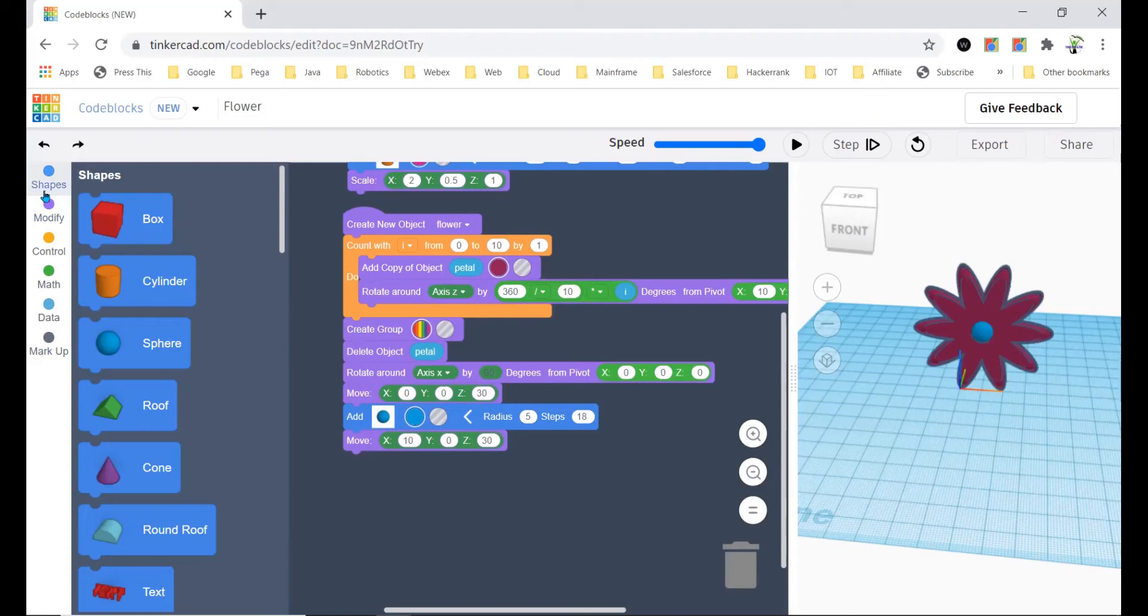After that I'm going to go to Modify and take the move block, and you have to type in 30 in the z and leave the others.